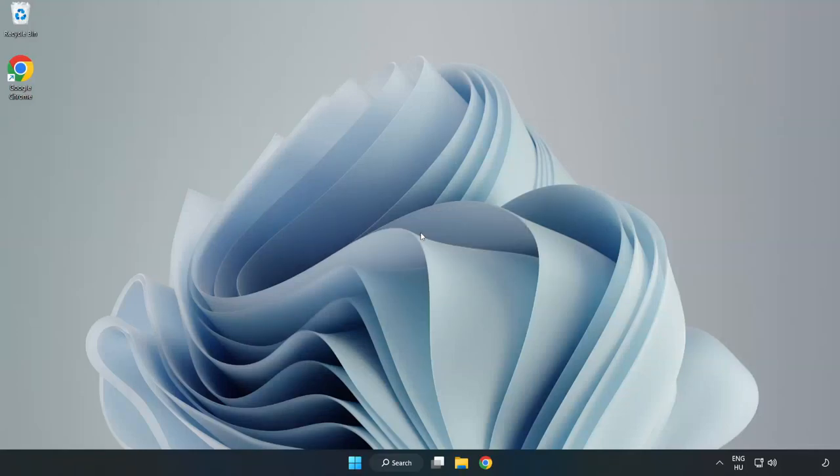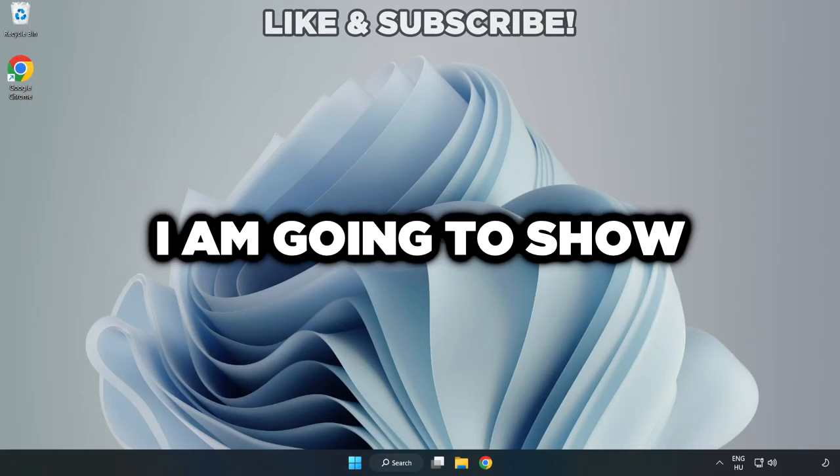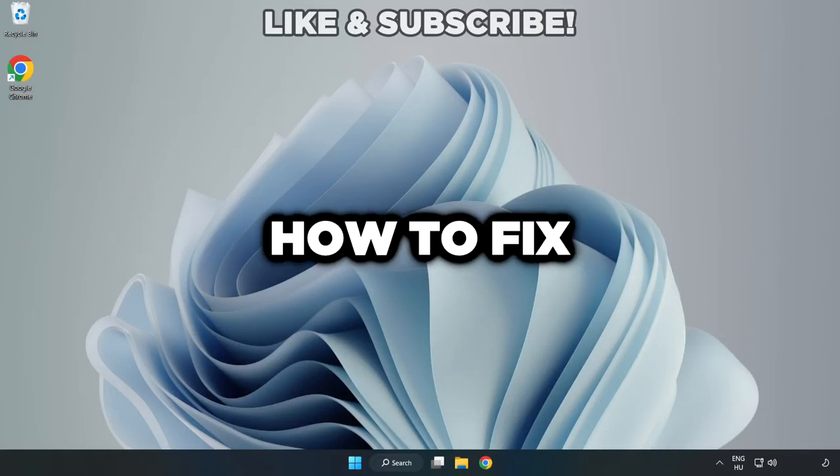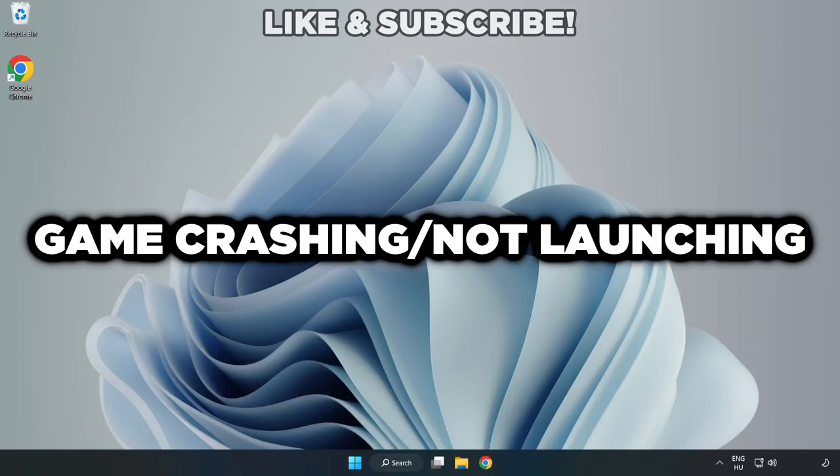Welcome to this video. I am going to show how to fix game crashing and not launching.